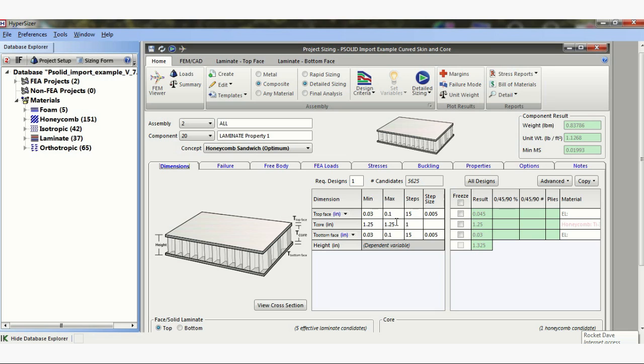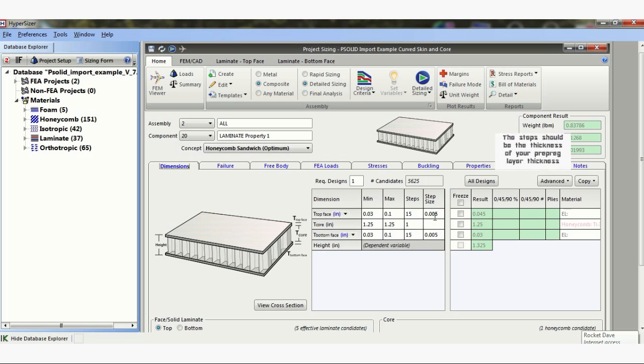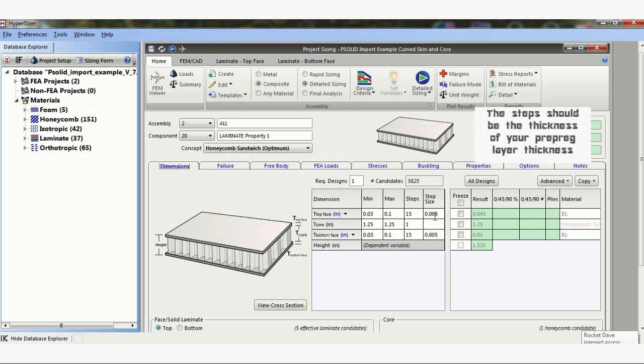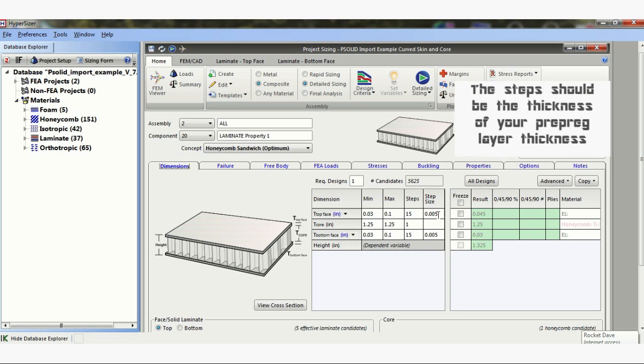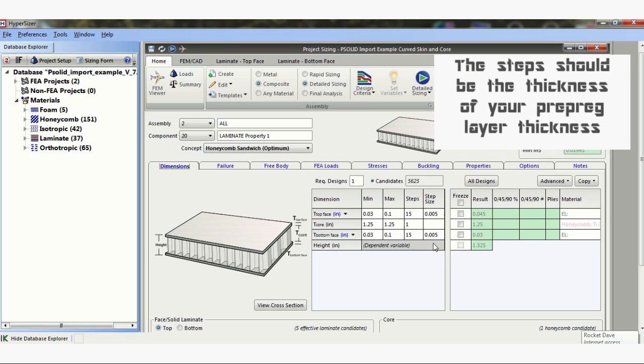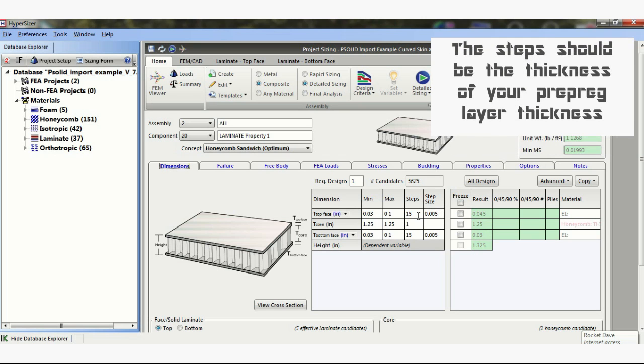I have a core of 1.25. I'm not really optimizing the core depth at this point, although I could. And the bottom face is between 0.03 and 0.1. And I've used 5,000 steps. I've only asked for one design and as you can see I've got 5,625 candidates.